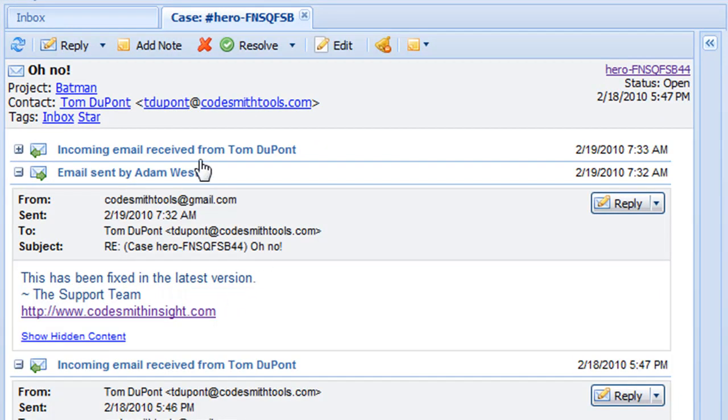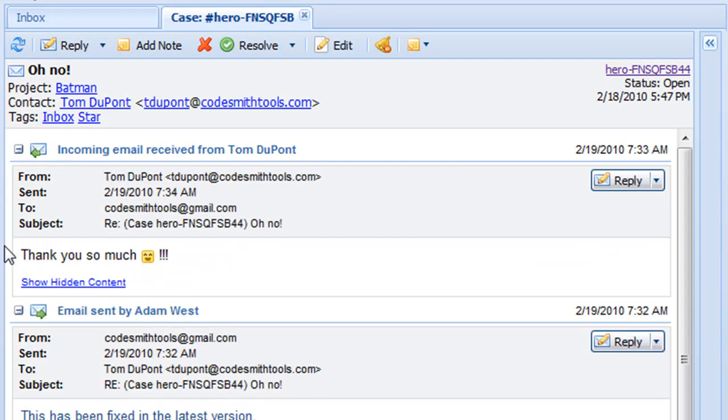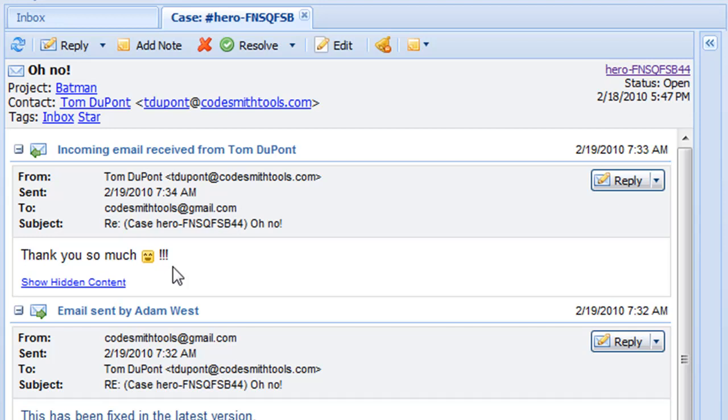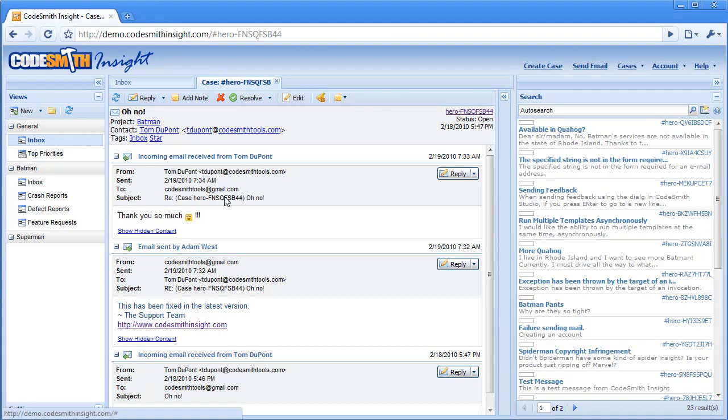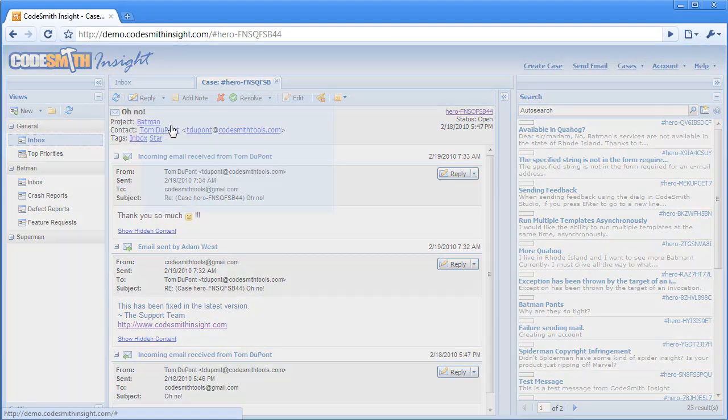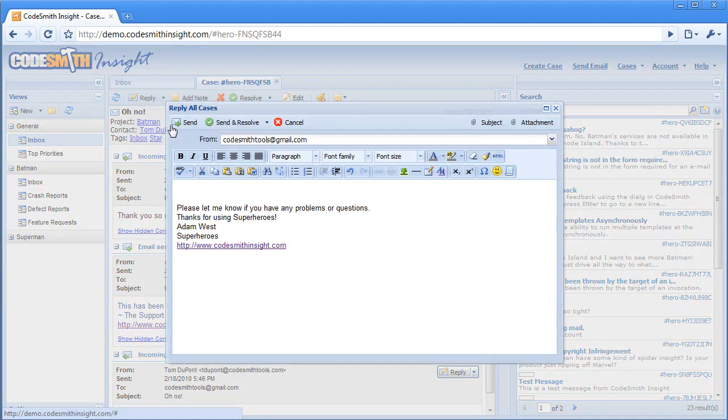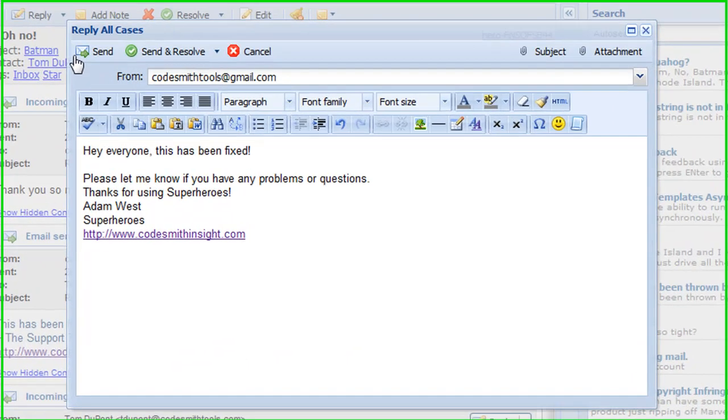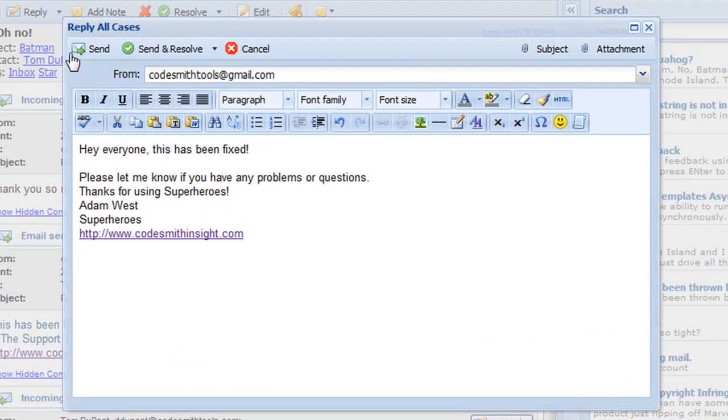After a case is created in the system, whether that be from an incoming report or a monitored mailbox, you can then respond directly to a user regarding that case. You can even send an update to a group of users experiencing the same issue and let all of them know that this issue has been resolved. So again, Codesmith Insight enables you to communicate directly with your users.